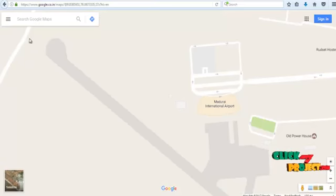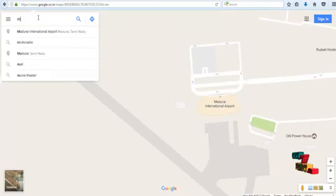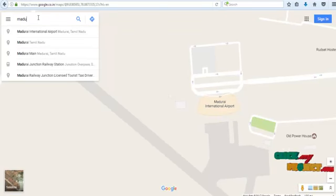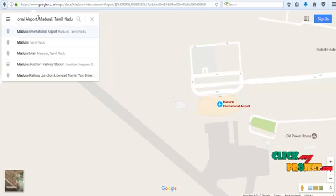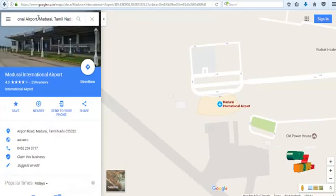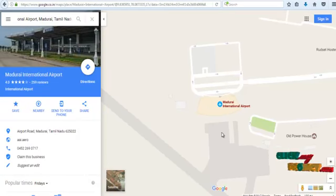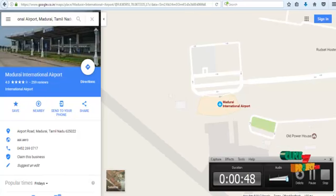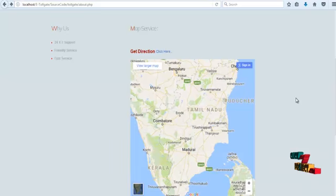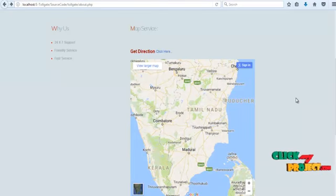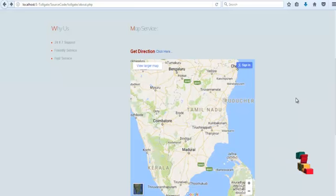For example, if we search for Madurai International Airport, then click and search. The Madurai International Airport location is shown. This feature is mainly designed for users to easily find the distance and places between source and destination areas.